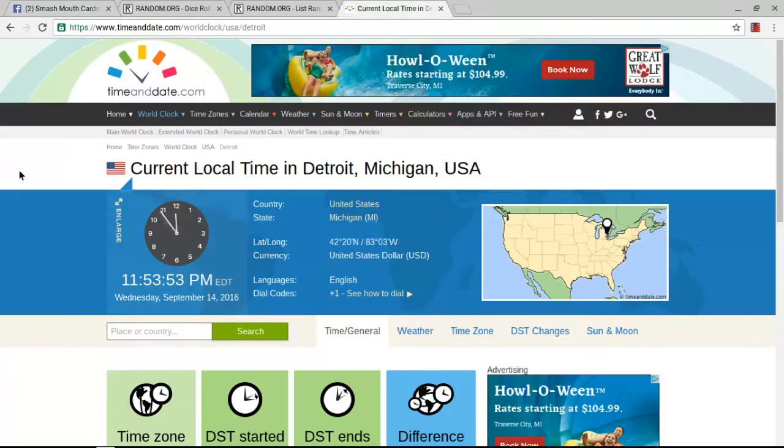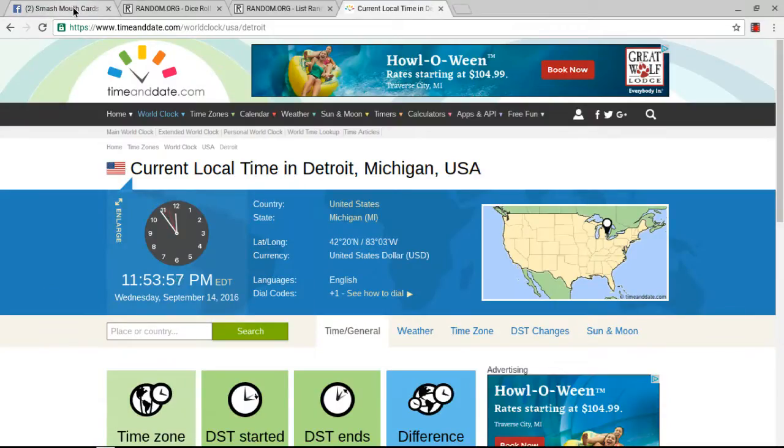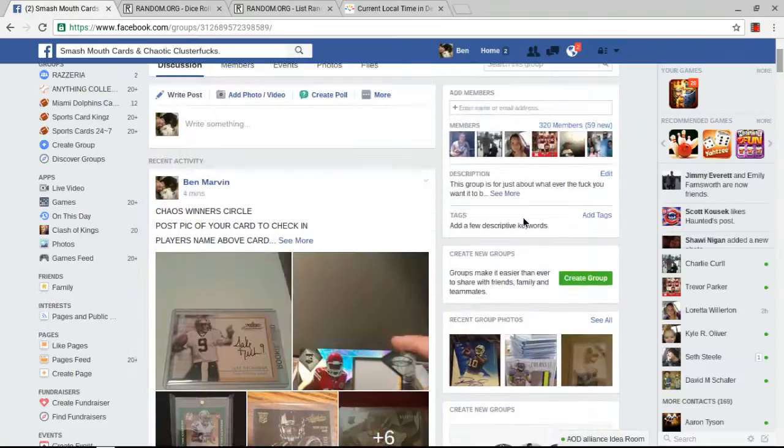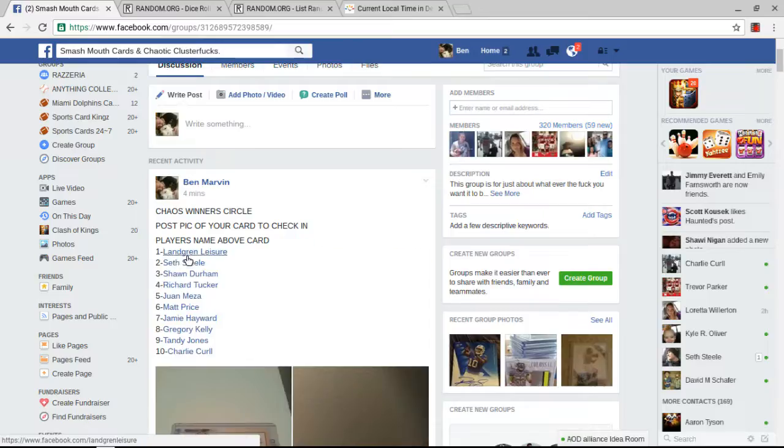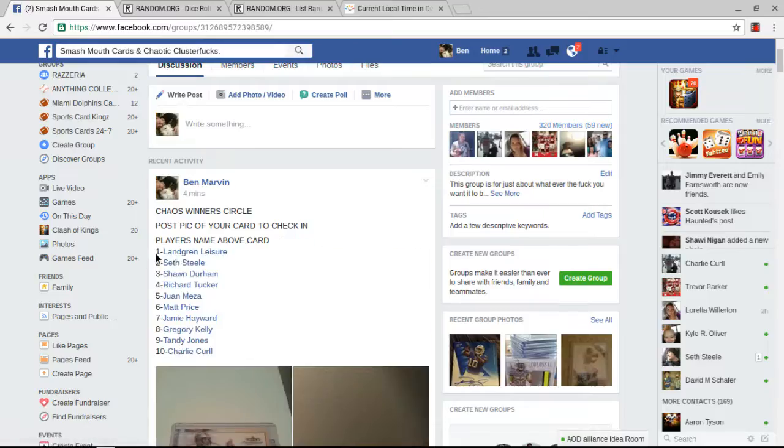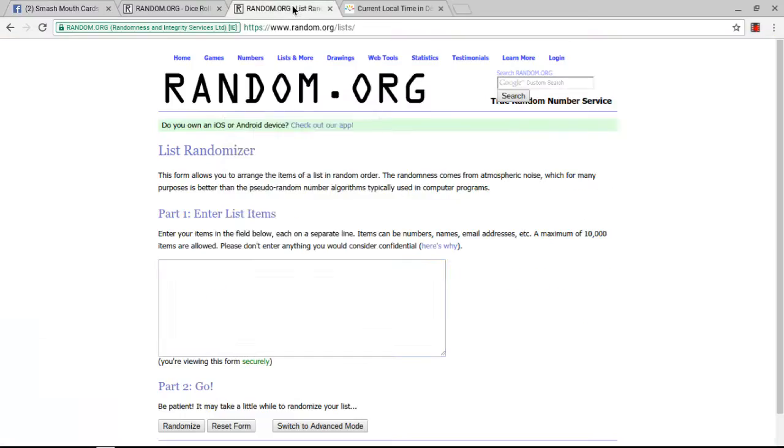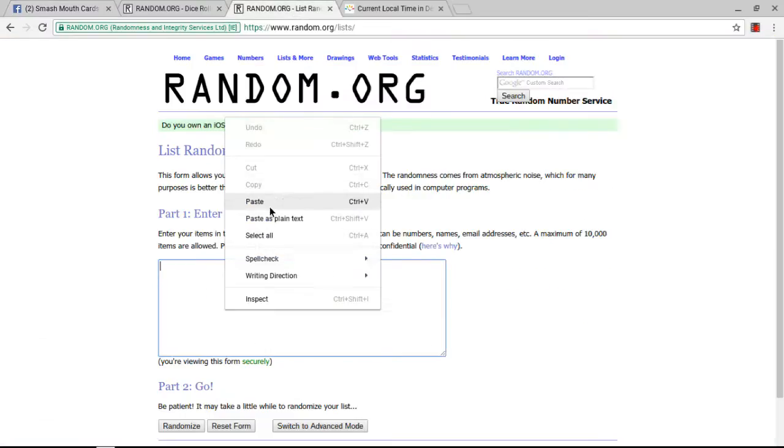Alright, the time is 11:53, seconds away from 11:54. We're not waiting for it, we're getting our list and going. Copy the list. Paste the list.